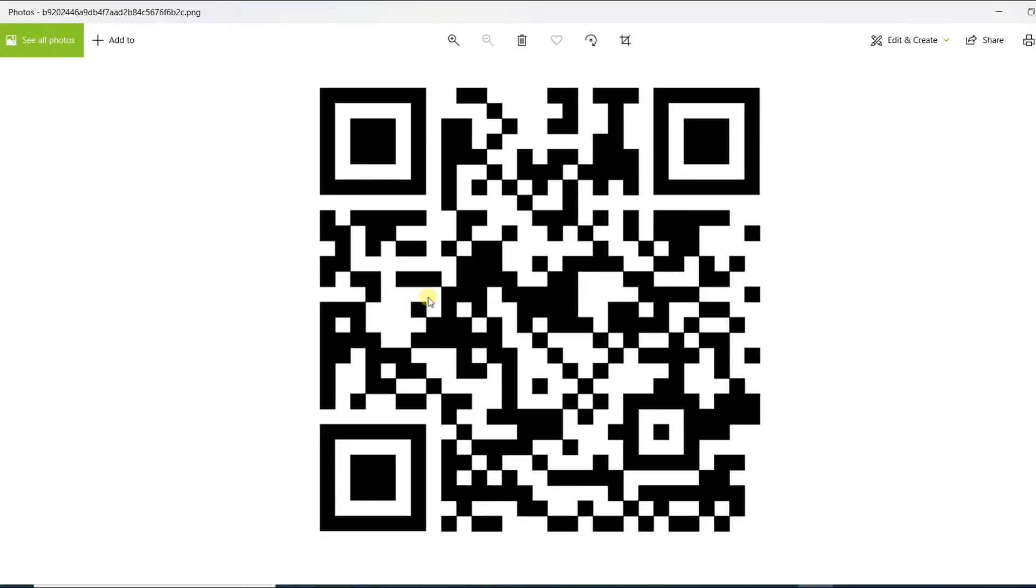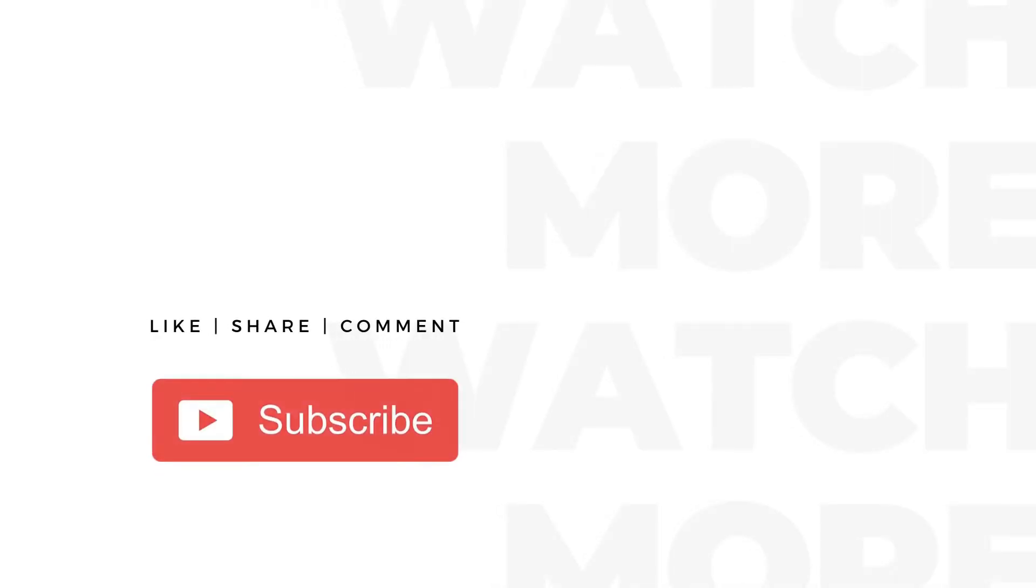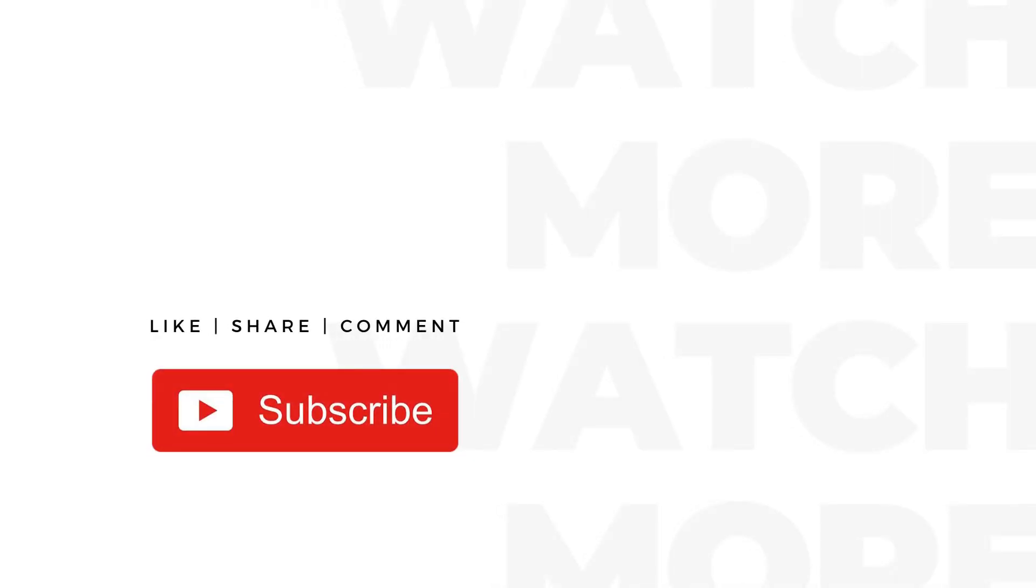You can share this QR code to collect responses. Make sure to hit that red subscribe button down below for more updates and stuff related to QR codes.